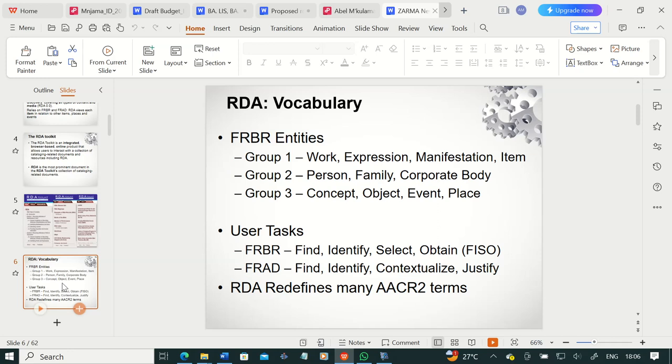Group two entities consist of persons, family, or corporate body. These are responsible for the creation, realization, production, or ownership of artistic or intellectual works. Group three consists of concept, object, events, and place, and these serve as subjects of the work. I want to remind you that group one and group two can also serve as subjects of the work, as we explained in the previous video.